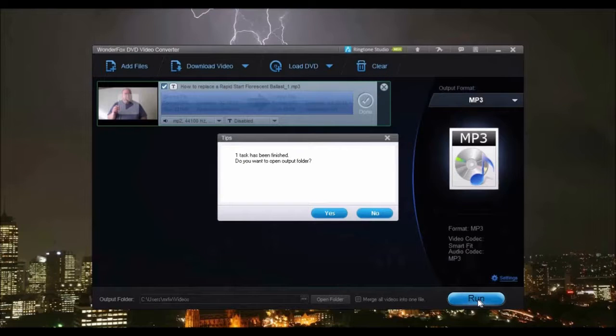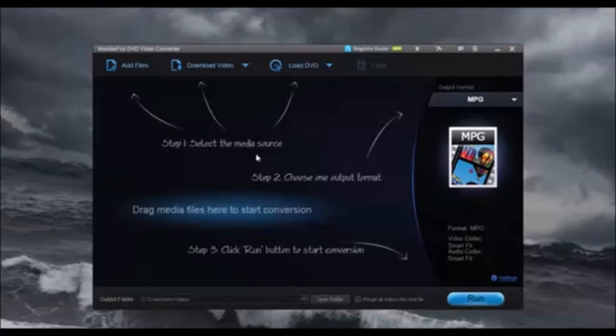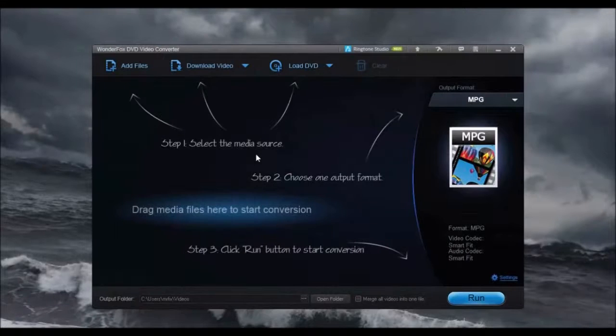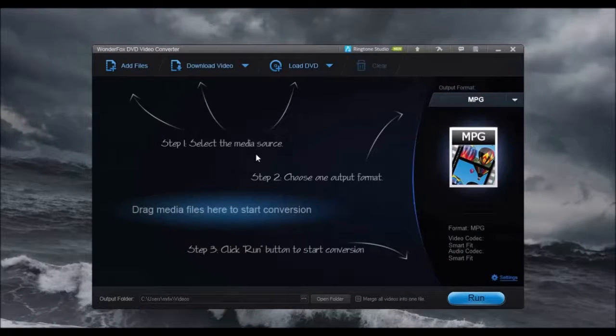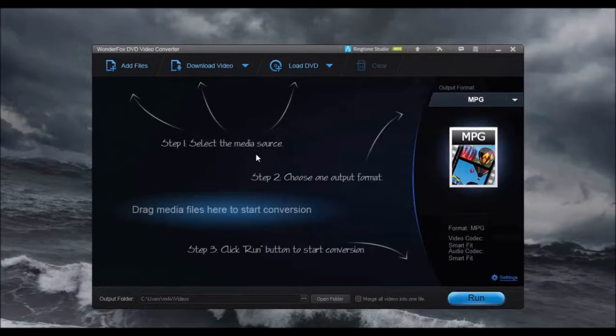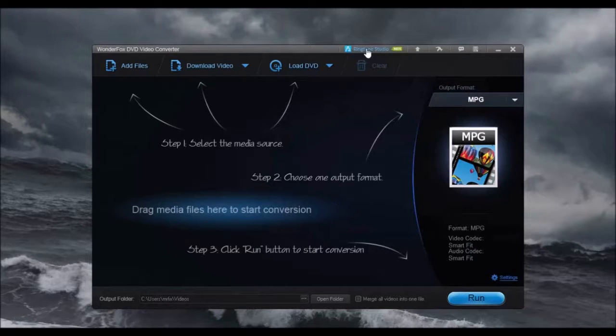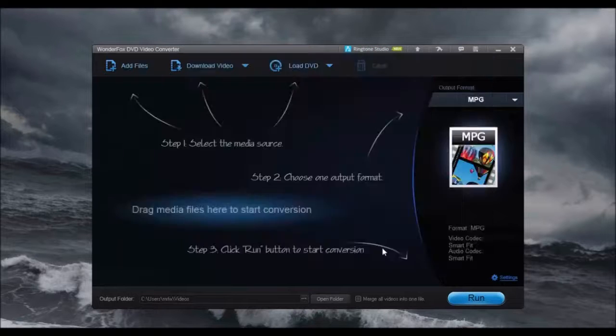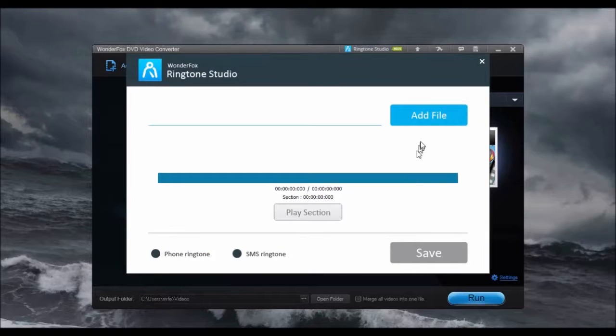Want a custom ringtone on your phone? WonderFox DVD Video Converter now has Ringtone Studio to create custom ringtones from music, videos, and sound audio files for iPhones and Android phones. Click Ringtone Studio, choose your phone, and add the audio file.